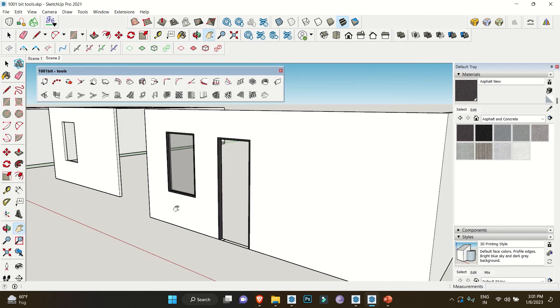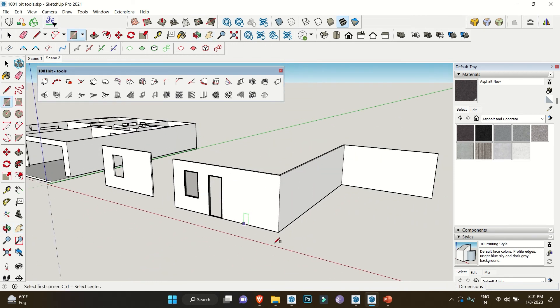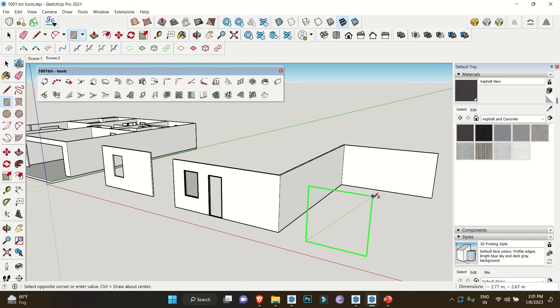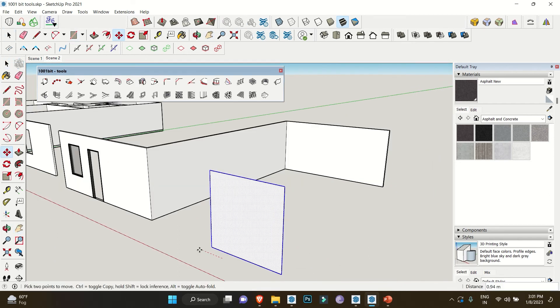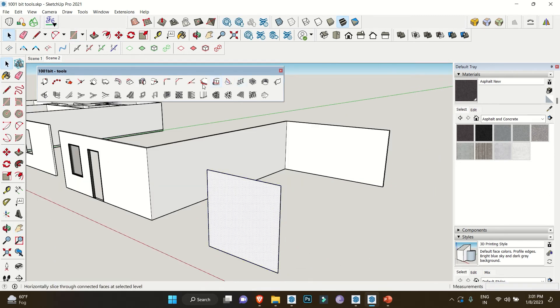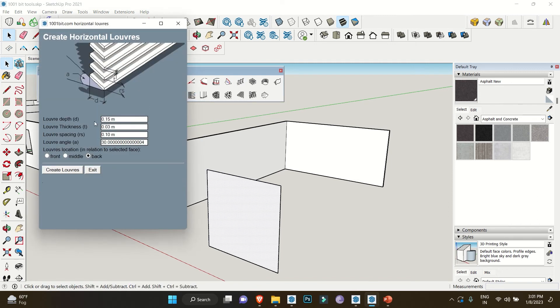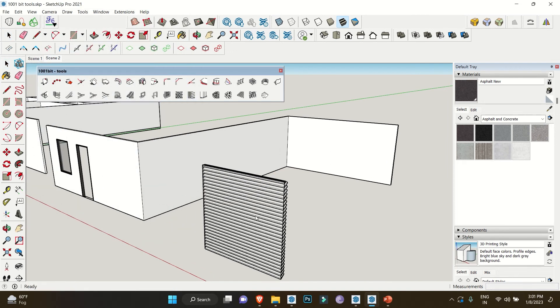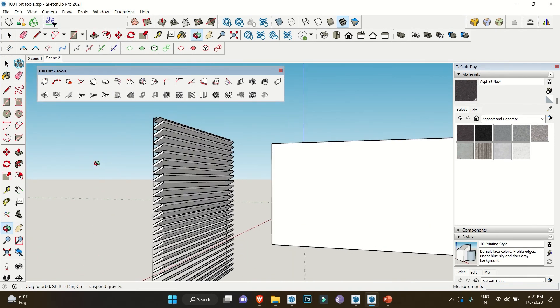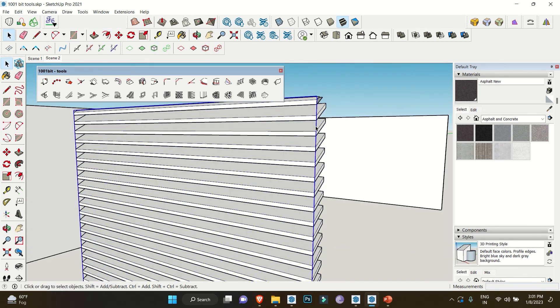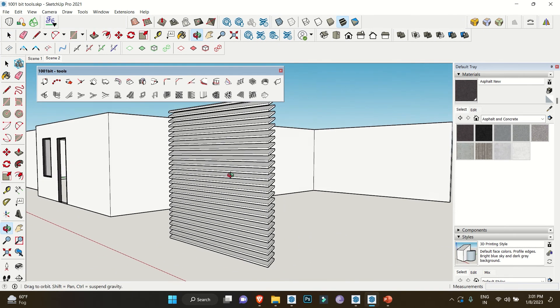Just one more thing which I would like to add in this video: we can easily make vertical or horizontal louvers. For that, make a surface and select Create Horizontal Louvers. This will ask you some values. For the time being, I'm just clicking on Create Louvers, and you can see how it automatically creates horizontal louvers in just a single click. You can delete this line once the process is done.